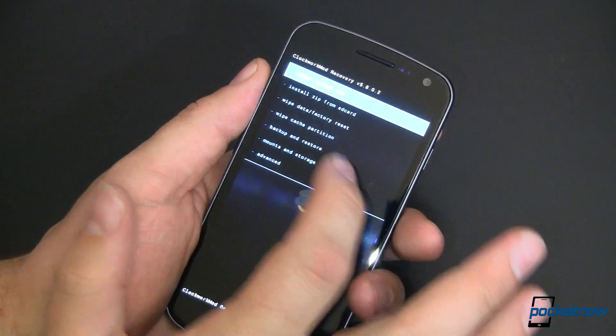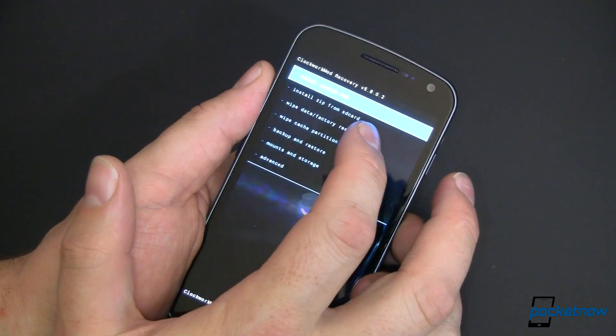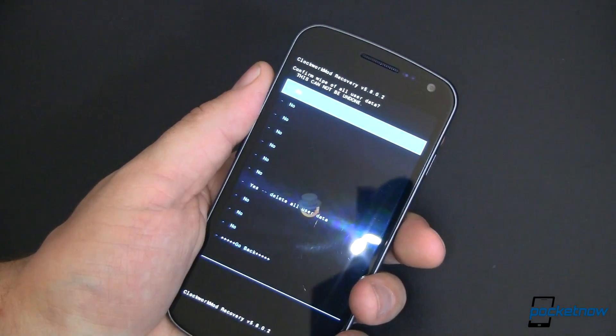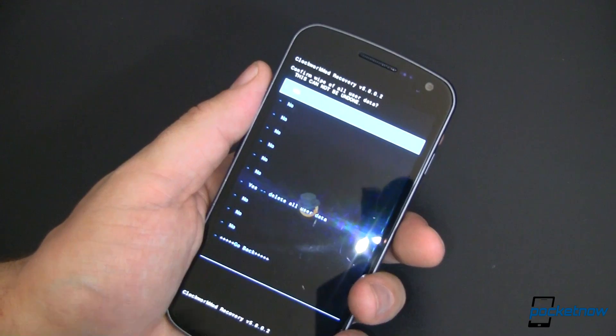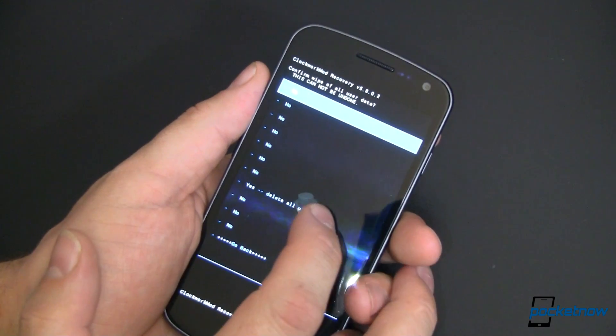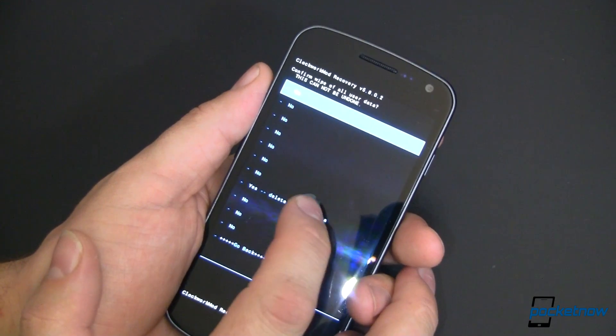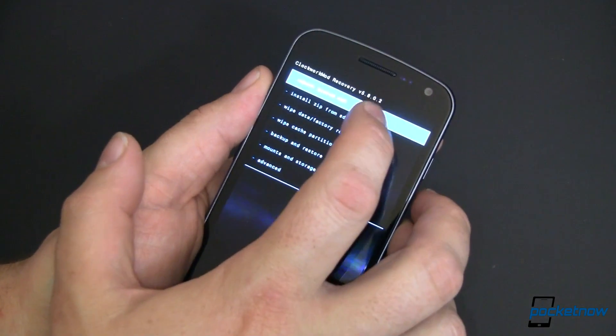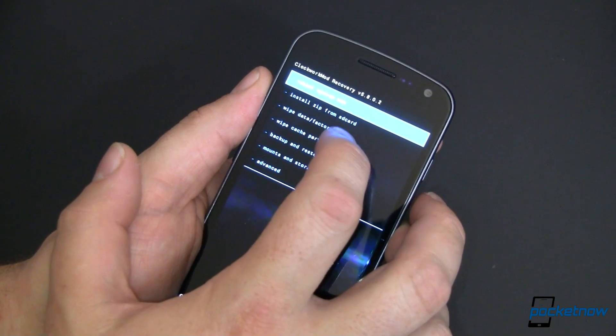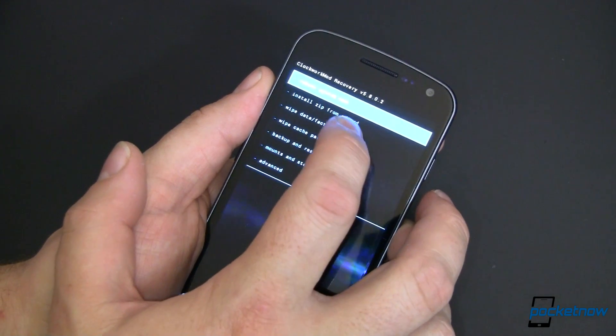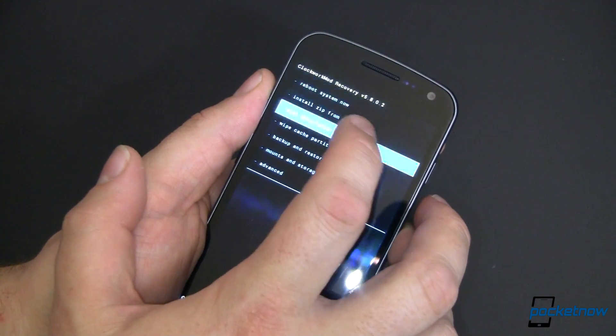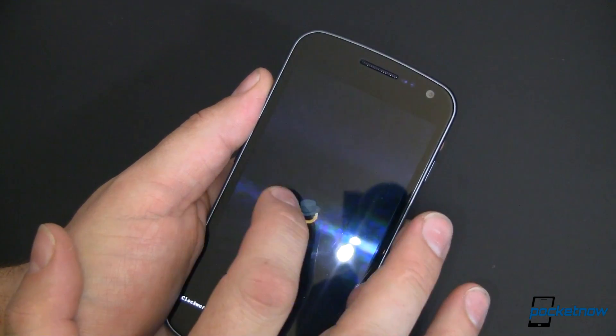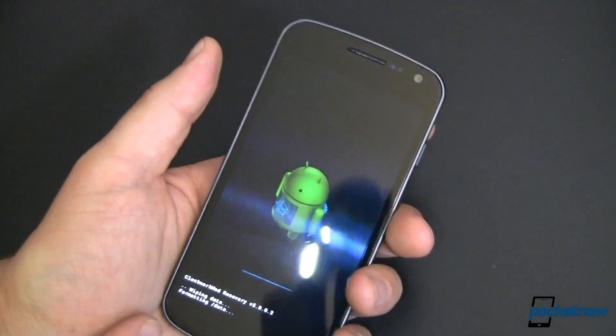The next thing you want to do is wipe data and factory reset. So we're going to go ahead and do that. We are going to say yes to delete. If I can tap on yes, we're going to wipe.